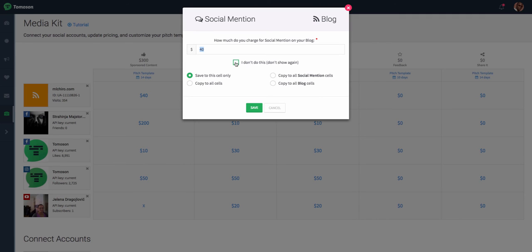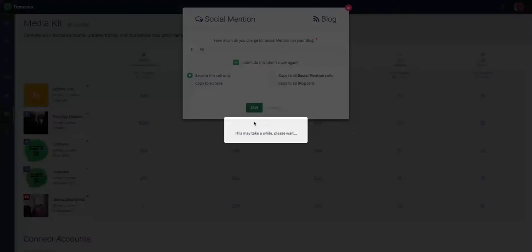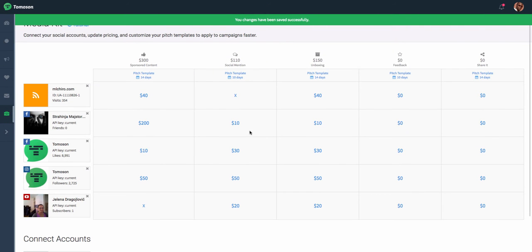Or, maybe for example, social mentions are more focused on social media, so you select, I don't do this, don't show again, click save, and now that won't appear anymore.